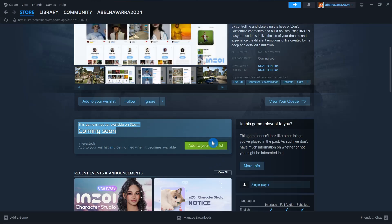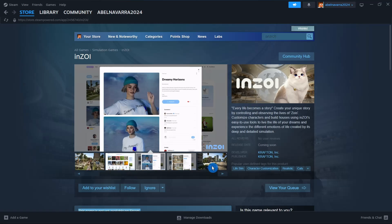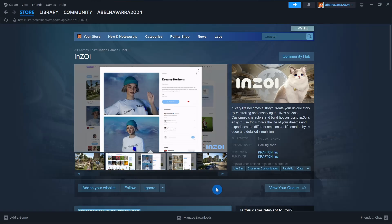So basically, just have to click on Add to your wishlist. And once this game is available, you can now download and install it to your computer.